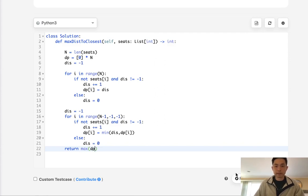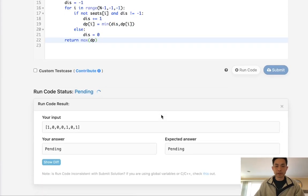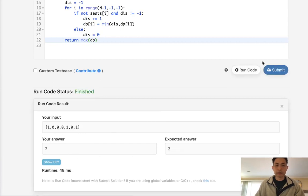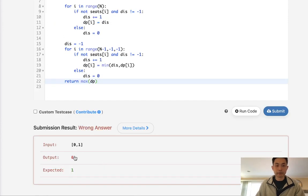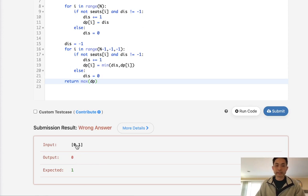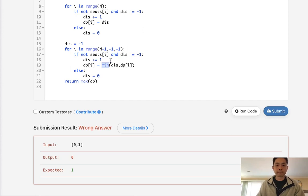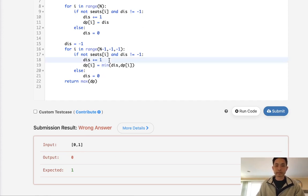We've done our first pass, now let's do our second pass. We'll do the same thing but move backwards and take the minimum between this distance and our DP array. Once that's finished we can just return the max of our DP. Let's give it a shot. This should return 2 and it does.